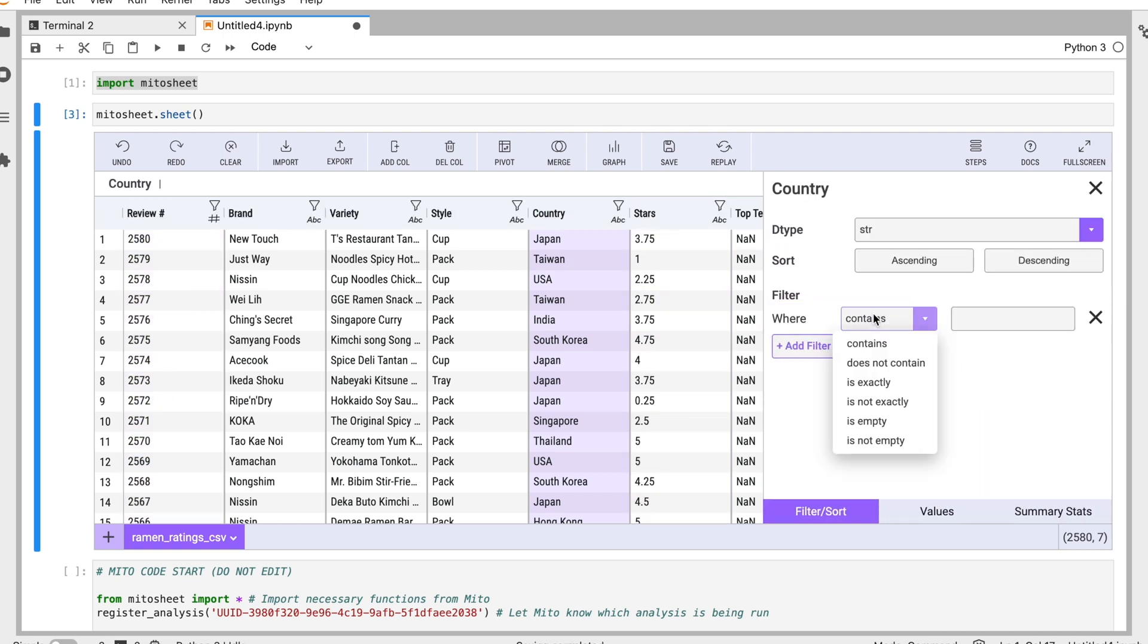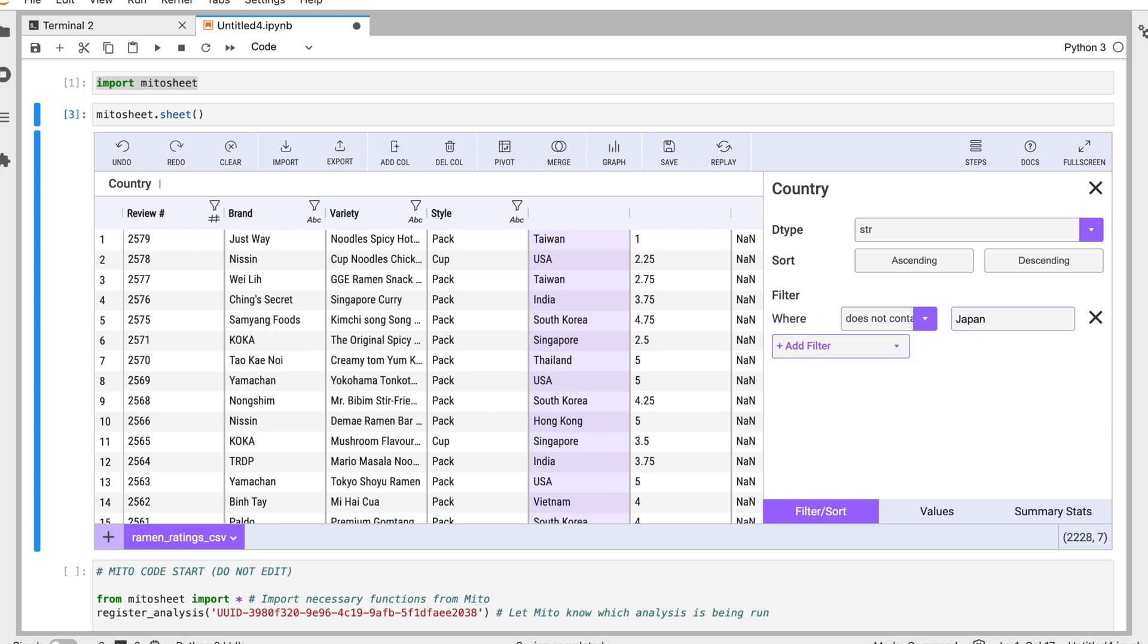And then let's say we'll do does not contain Japan. I'm going to take out all the data that doesn't have Japan. So we can see we had 2250, now we have 2228. So we lost a few there just from doing the filter.